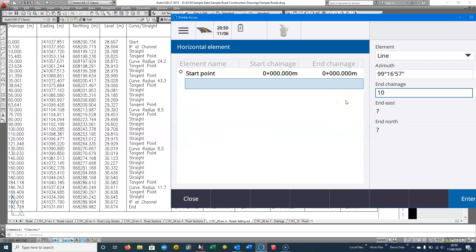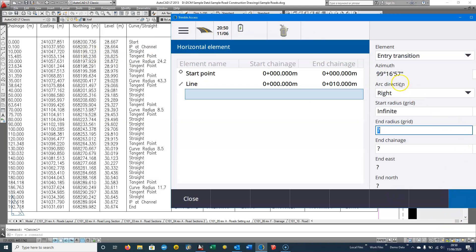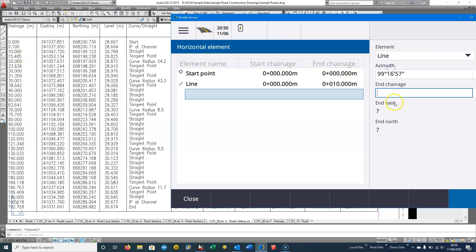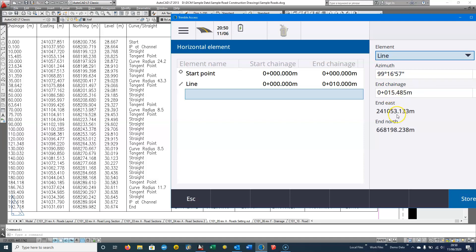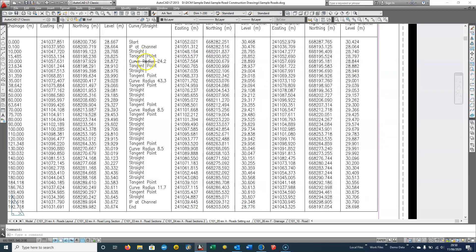We choose Accept and if I type in the 10-meter chainage I can compare the coordinates calculated to the coordinates in the table, and store that. The road continues straight until chainage 15, so it holds tangential. I type in 15.485 and again compare the coordinates — we're within one millimeter. Store. Now we can see the tangent point: the start of the curve at chainage 15.485.